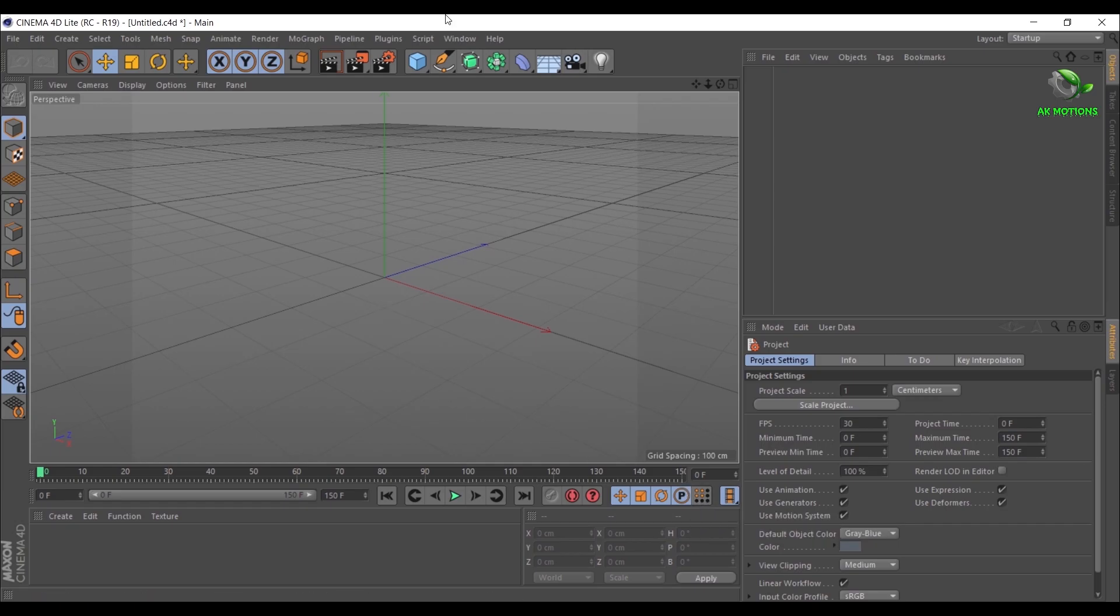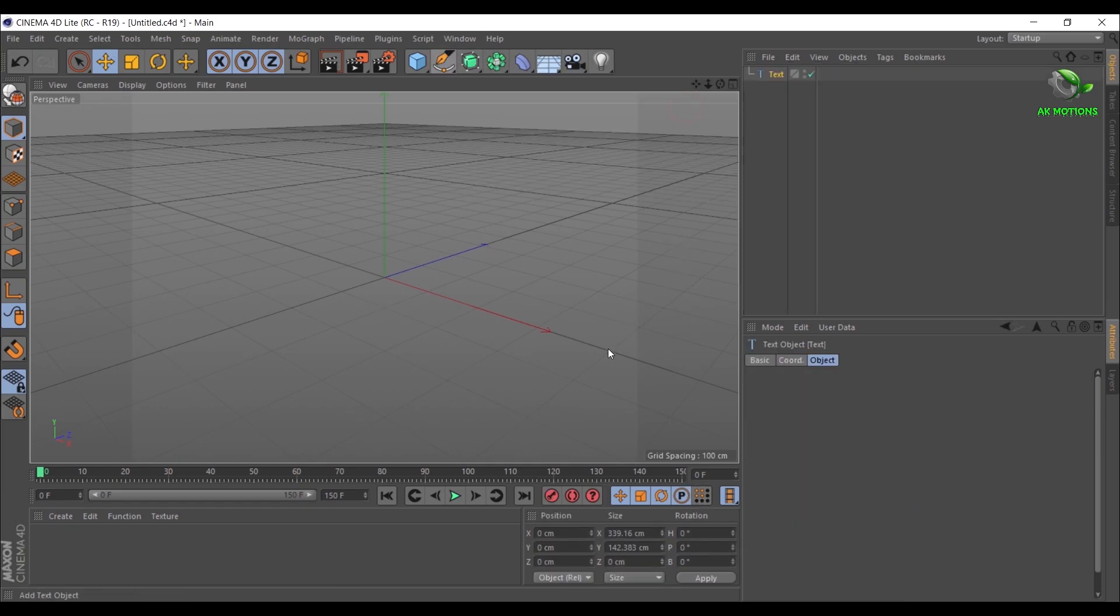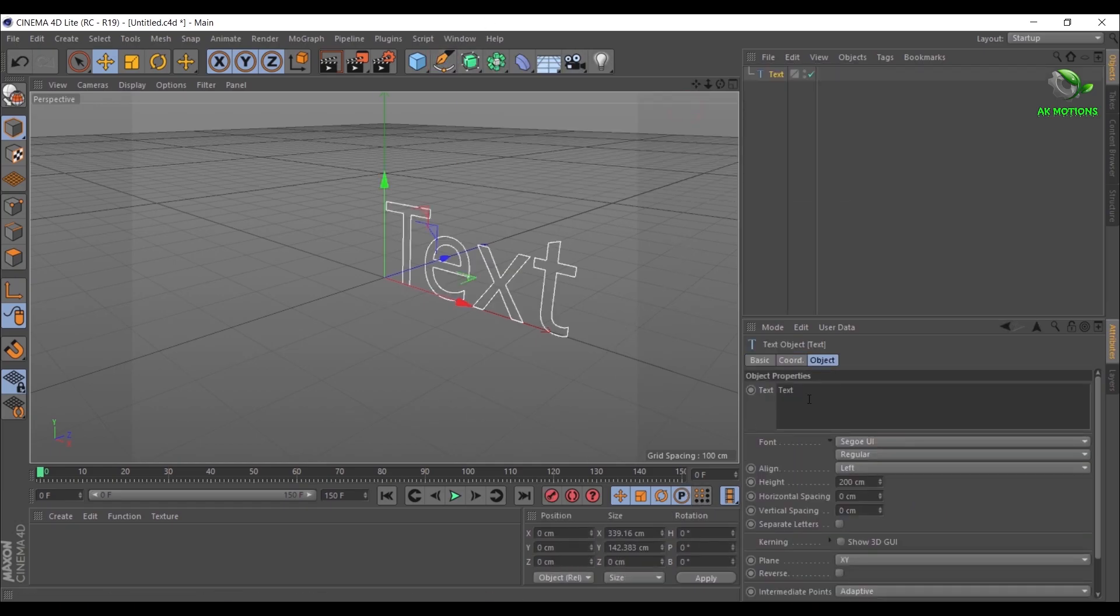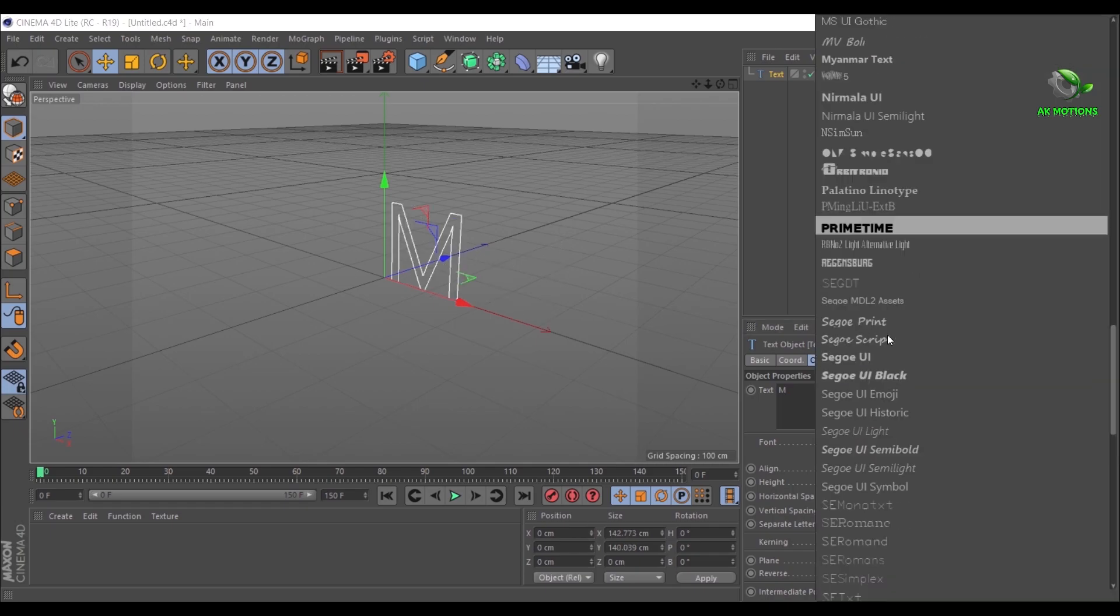Go to the Spline, click on and hold your mouse button on it, then select Text. Type your text here. I am typing individual letters. Now change the font. Download link is provided in the description.